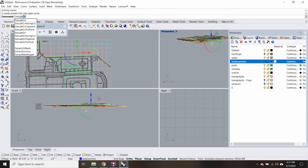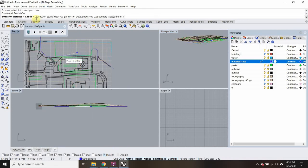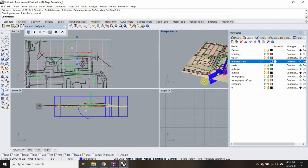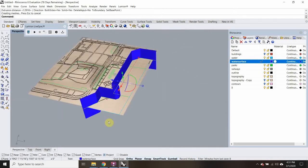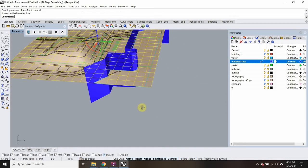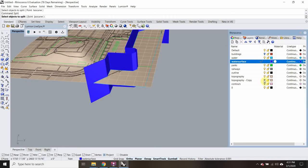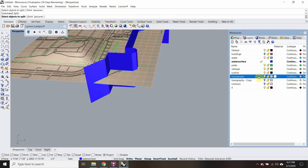I'm going to join this together — that should have been a flat line with Project on. I'm going to extrude this in both directions: Extrude, both sides on, bring it nice and tall. Then I'm going to select this topography and type in Split — select object to split is the topography. Oh, because it's a mesh.